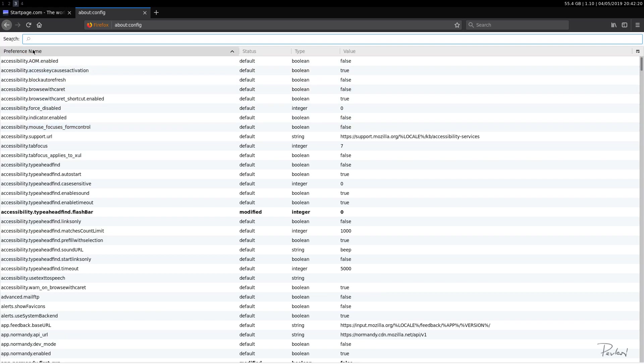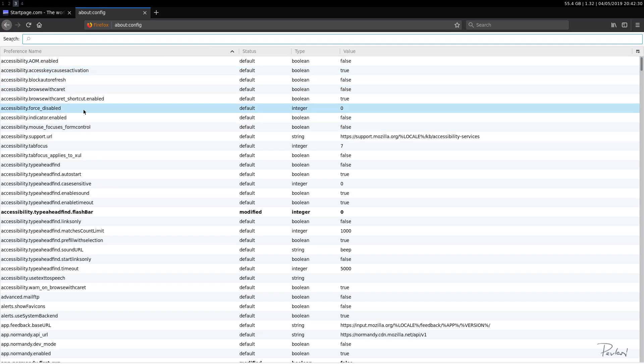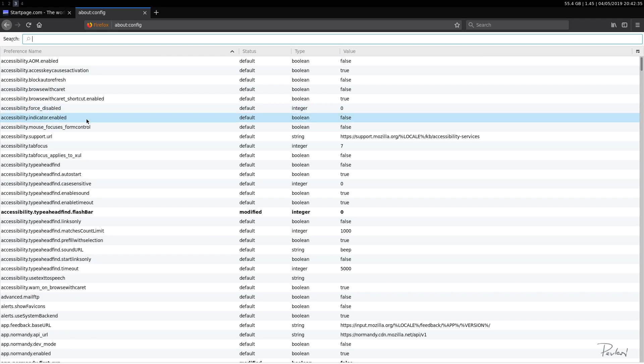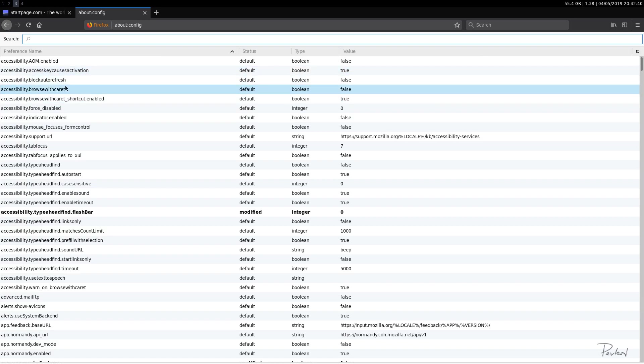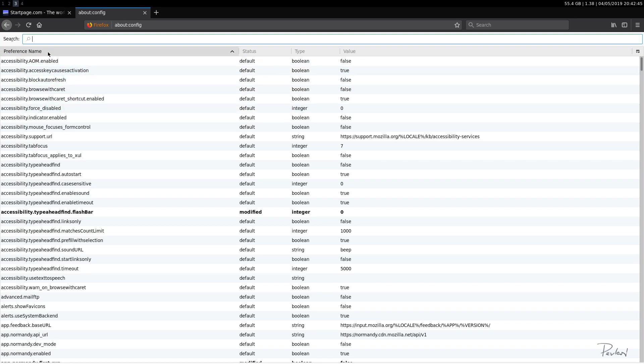Okay, so here at the top we can enter our values that we want to change. So I basically divided these values in three parts. Some are related to security, some are related to performance, and some are related to some other stuff.